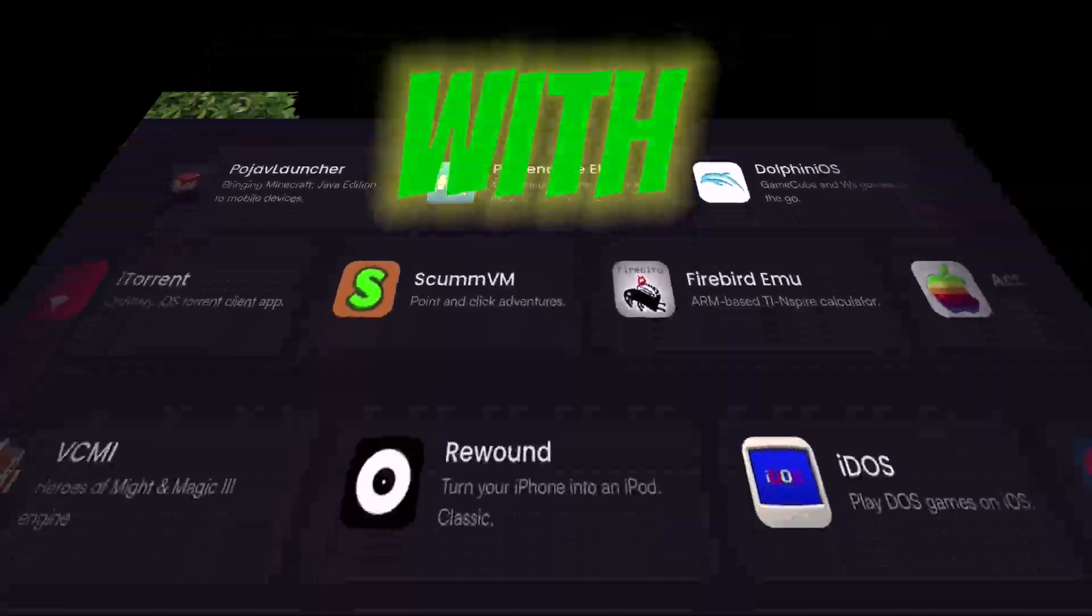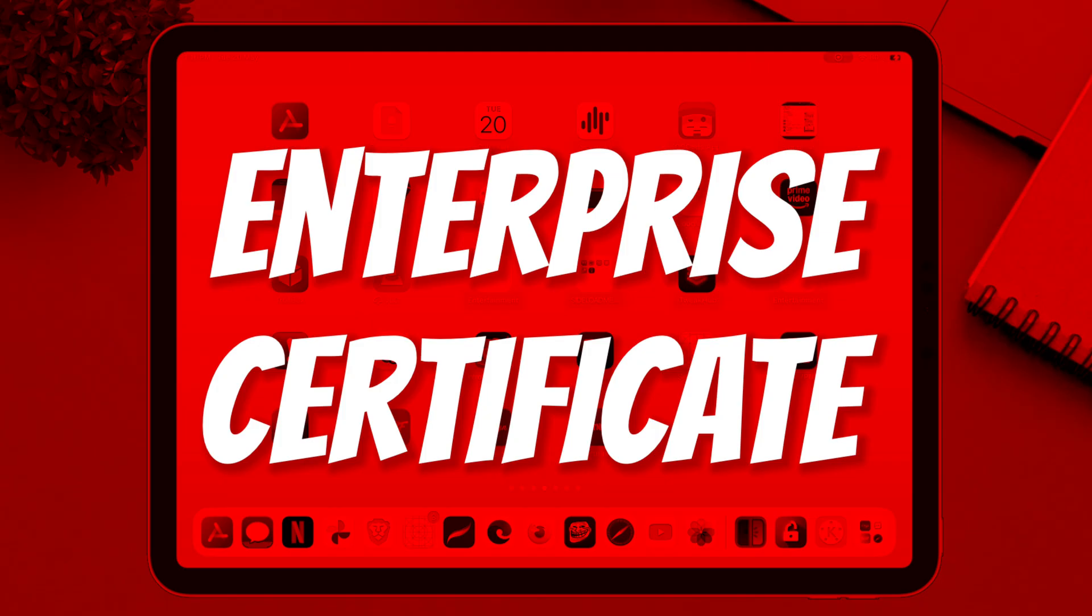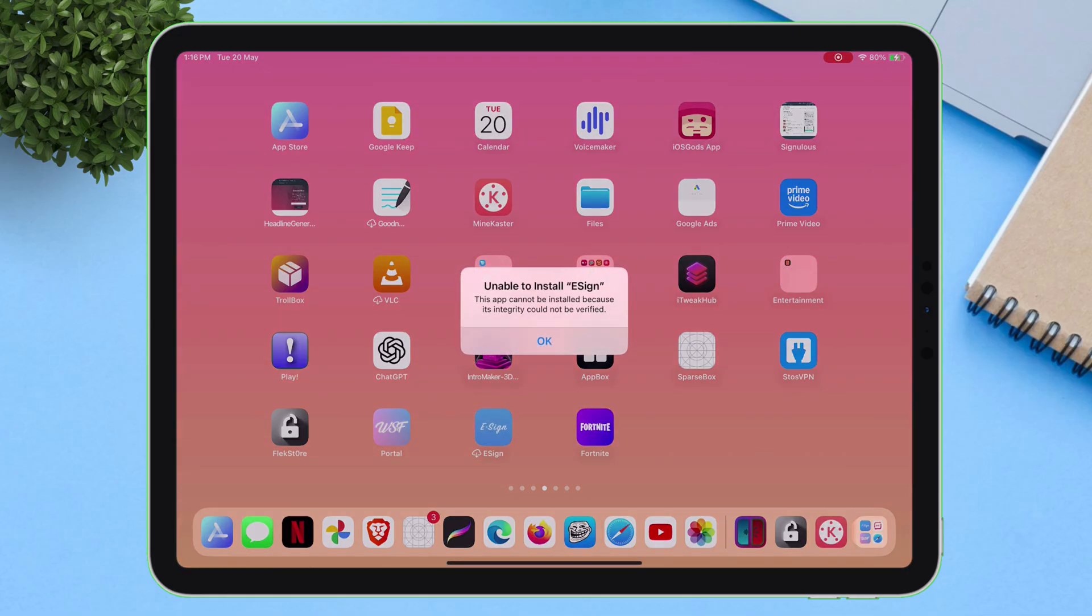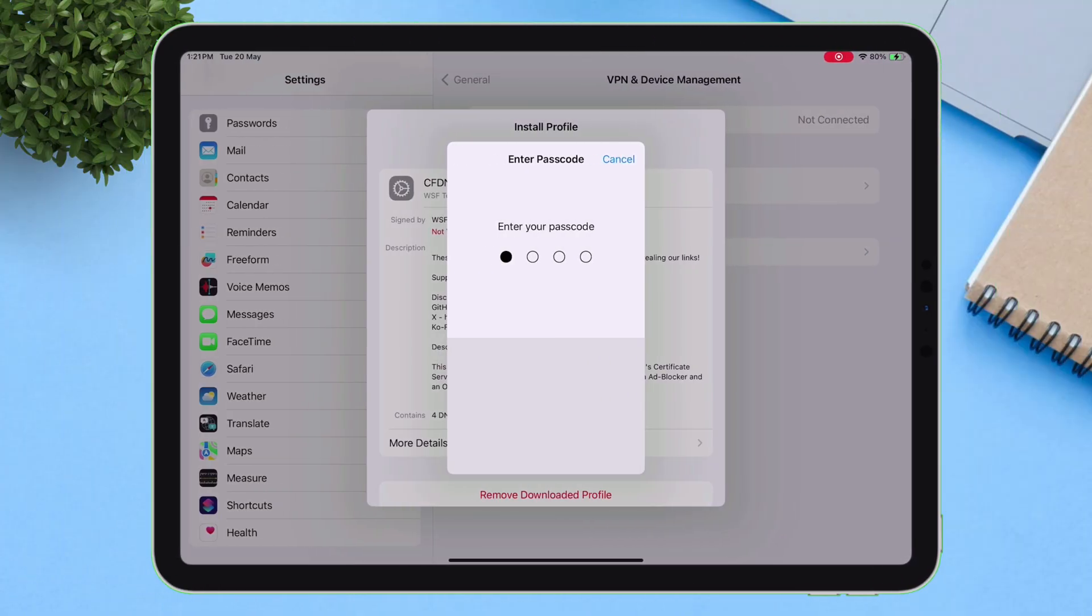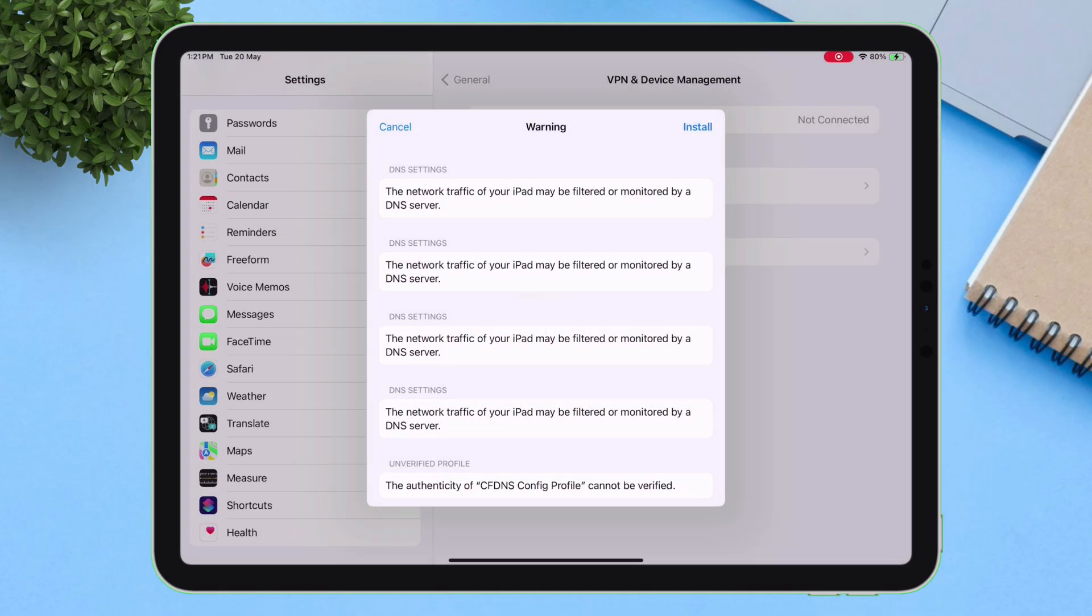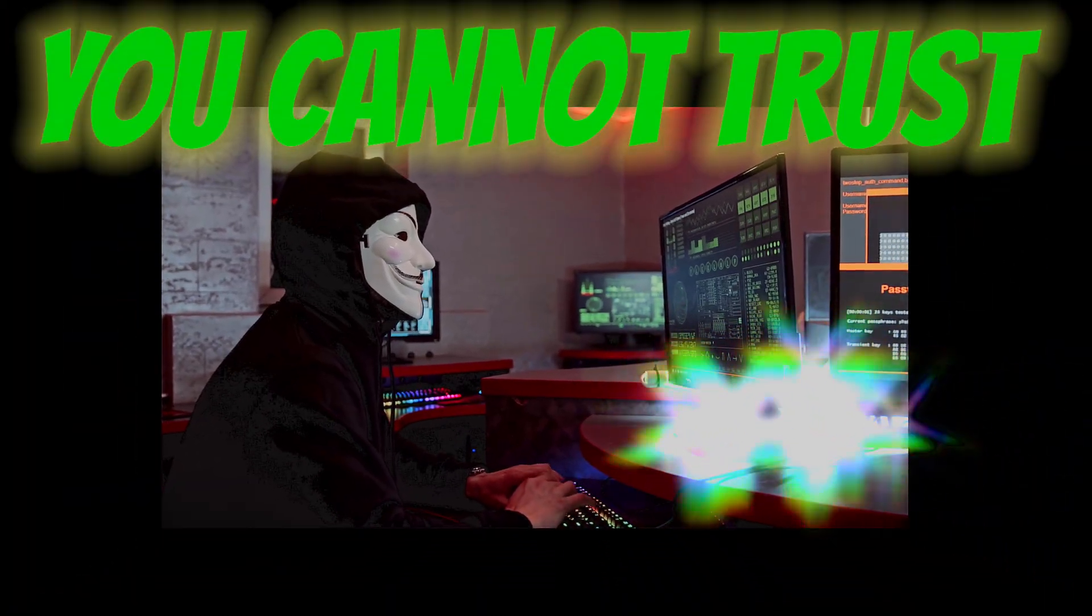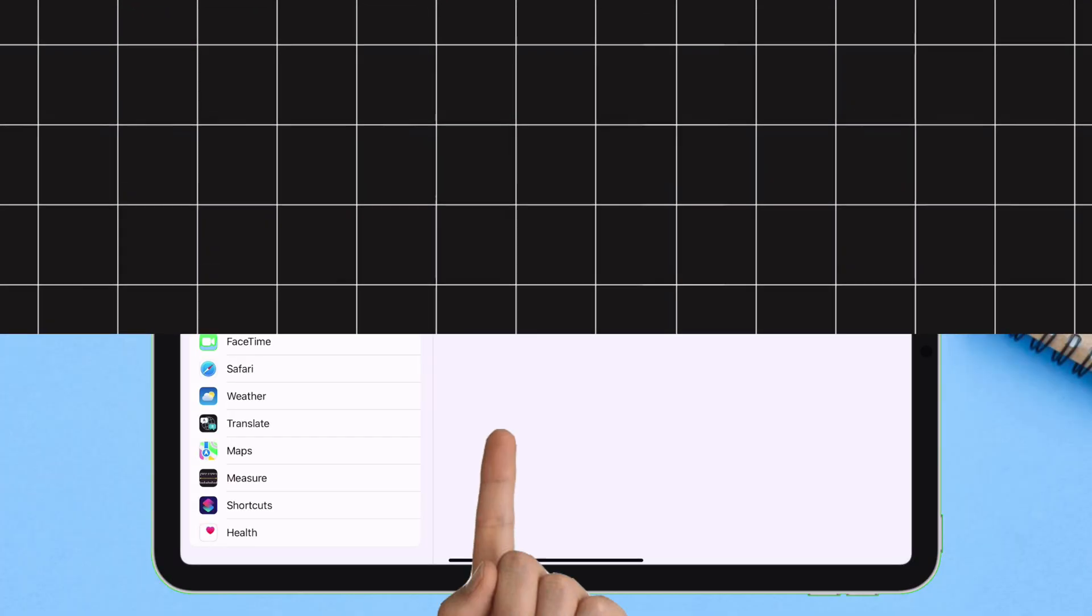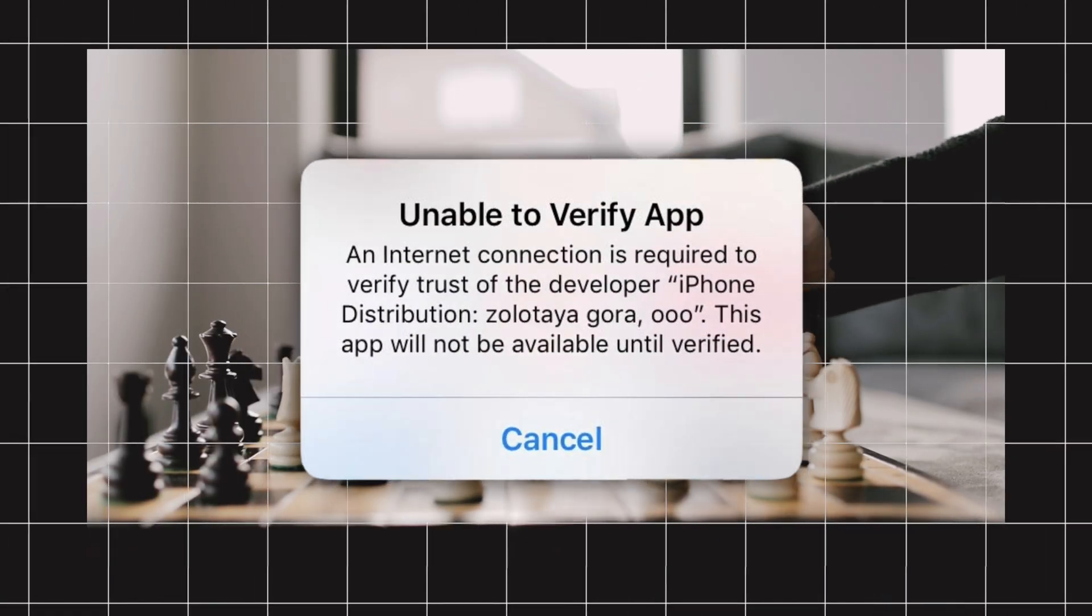Let's begin with what matters most: revokes. With E-Sign, if used with an enterprise certificate, your apps can be revoked anytime. So to reduce the risk, you are required to install an Anti-Revoke DNS Profile from shady websites you cannot trust. But even then, it's not foolproof. One wrong move and your access to the sideloaded apps is gone.